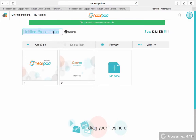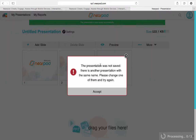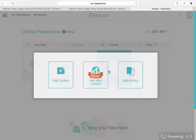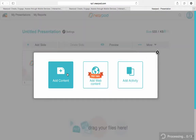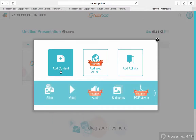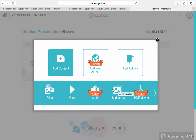I'm going to give it a title and then go ahead and add a slide. When I add a slide, I can add content or I can add an activity. I'll go ahead and add content on this one — it gives me more choices. I can add a simple slide, I can add a video, or I can add a slideshow. A slideshow will allow me to import a PowerPoint that I've already done into Nearpod so I can make an existing PowerPoint much more interactive.